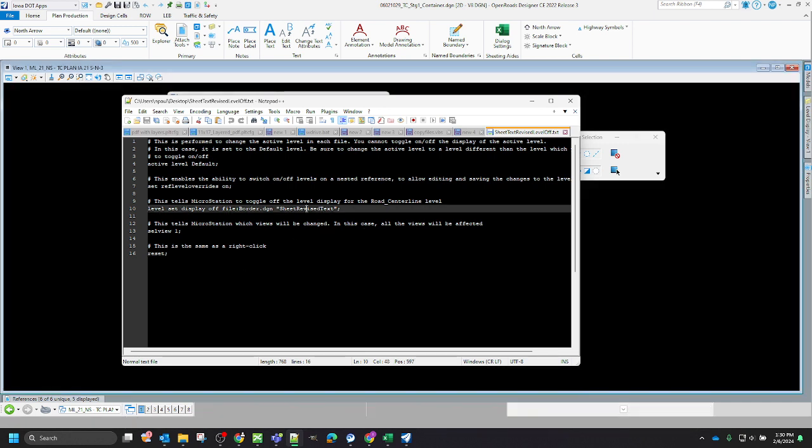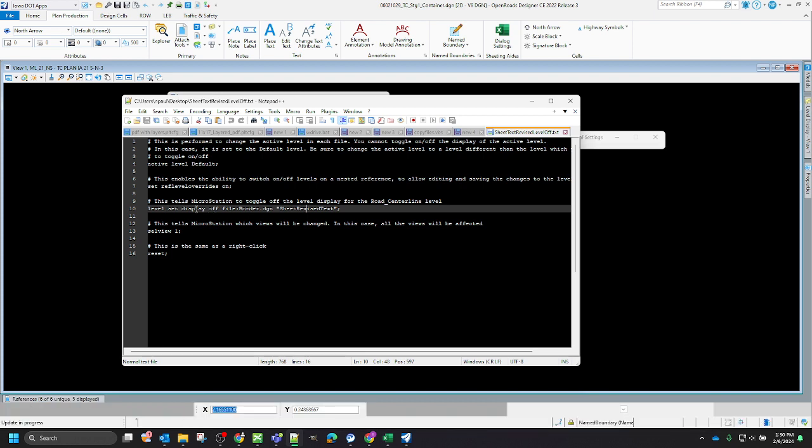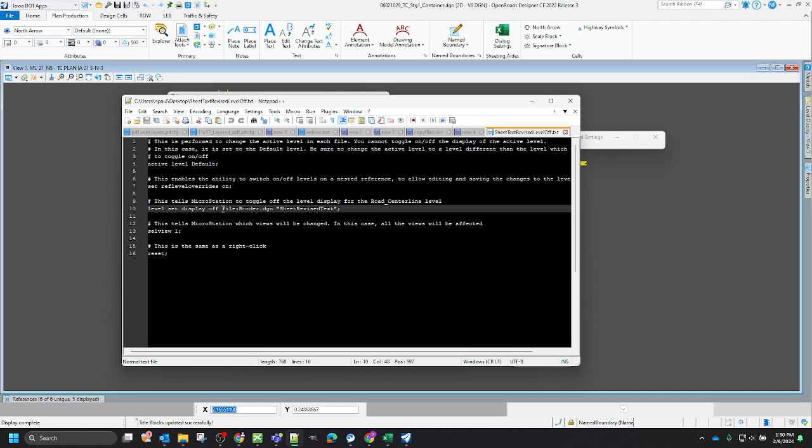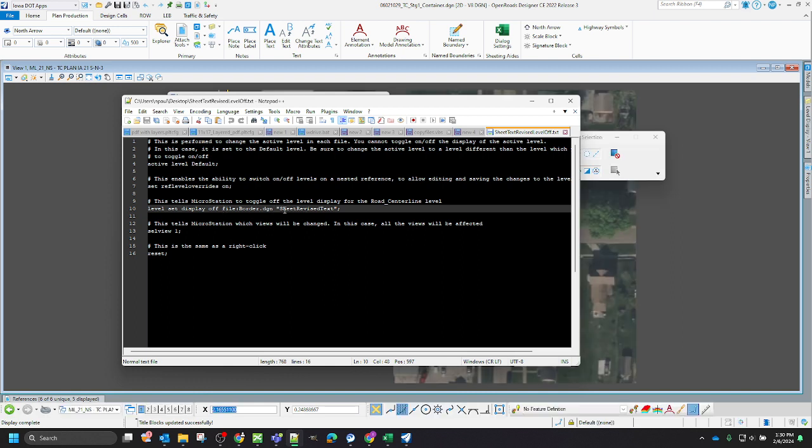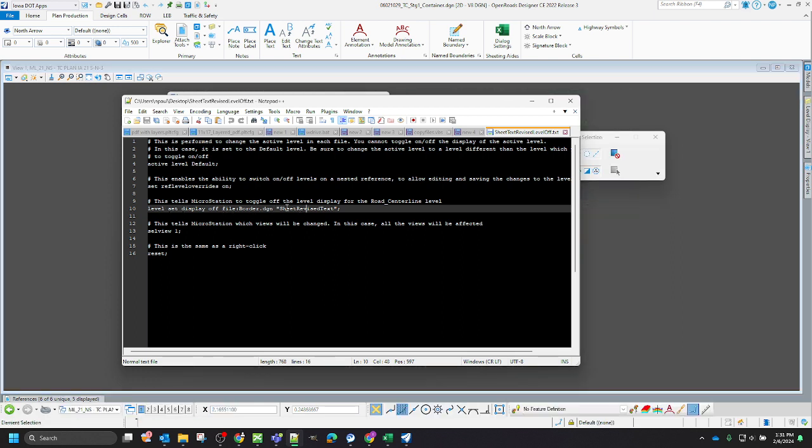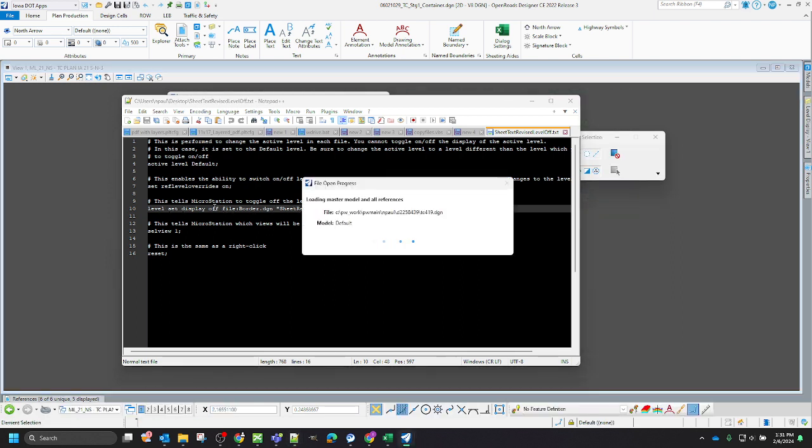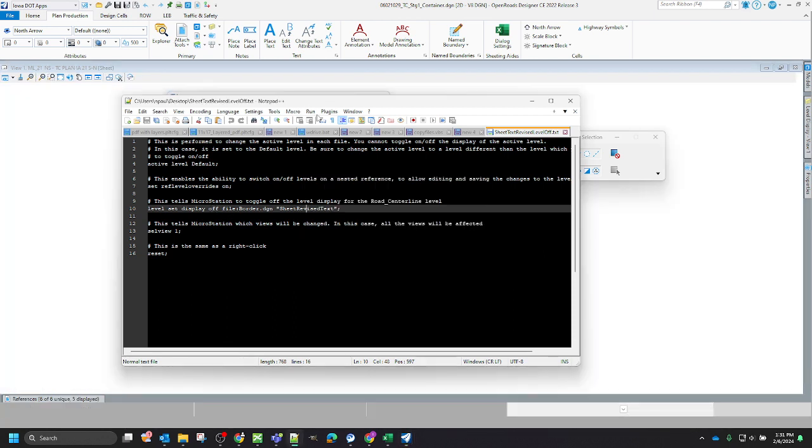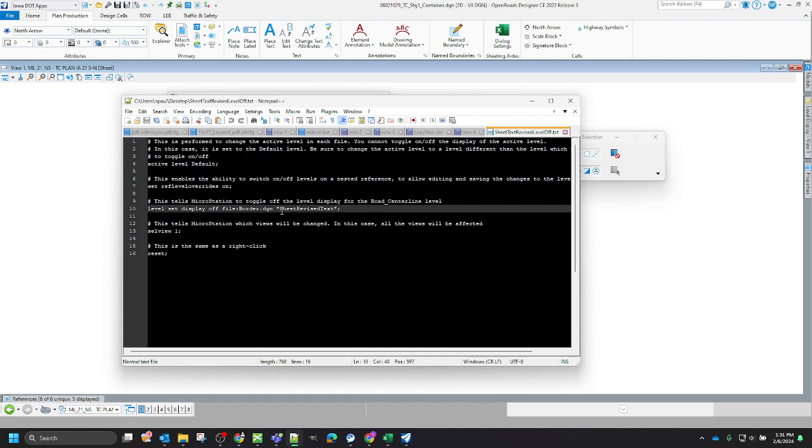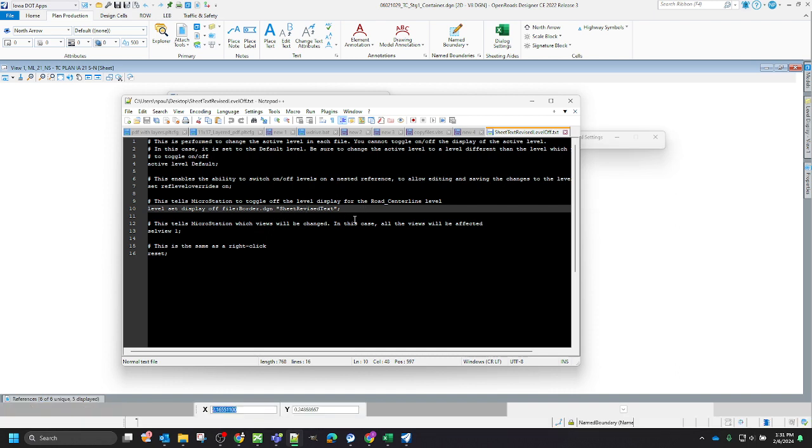If you want to edit this, we can do multiple levels. If you want to do it in just the main file, you take out this file portion. It will just be level set display off for that. We can also do level display on if we want to turn levels on as well. So if you want to export that out and modify this yourself for any of your own custom scripts, you can.